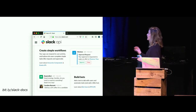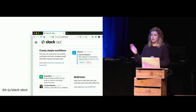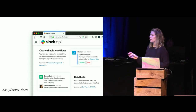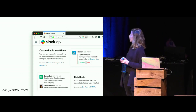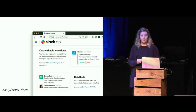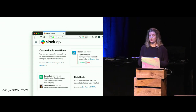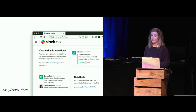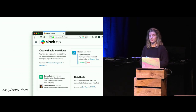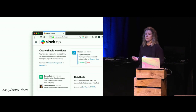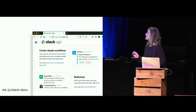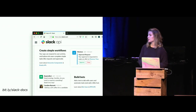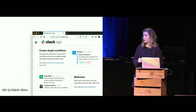This is a screenshot from the same docs, just a different page. Notice how they're now not only giving us use cases — create simple workflows, build bots — but they're also outlining what we can accomplish. We can create that simple workflow by having our app respond to user activities, or we can build bots to automate tasks. Plus, they even point you to those reference docs from the previous slide.